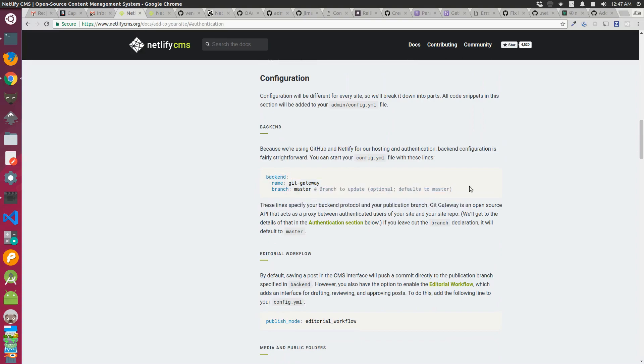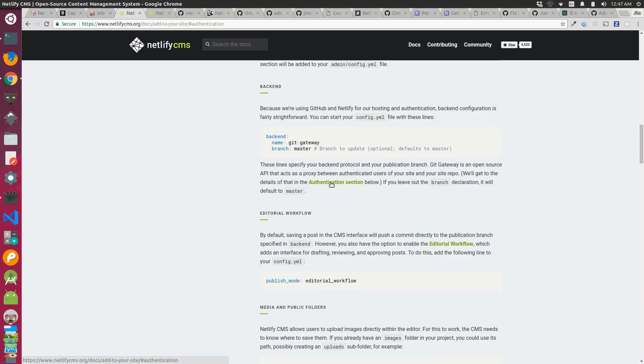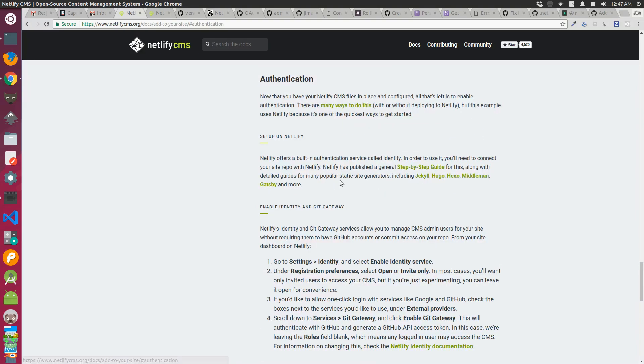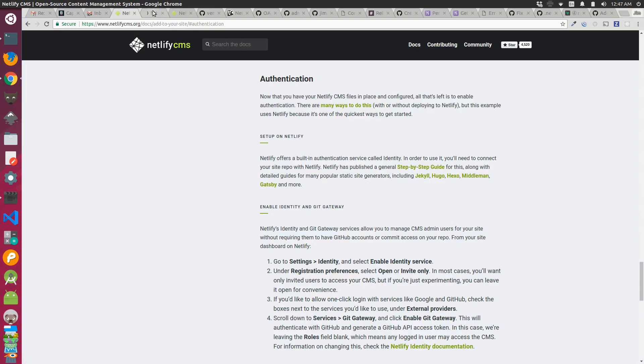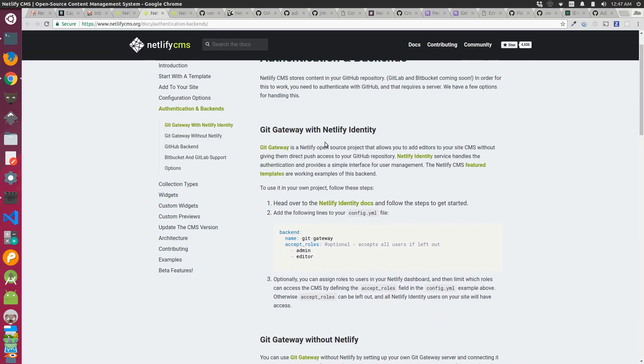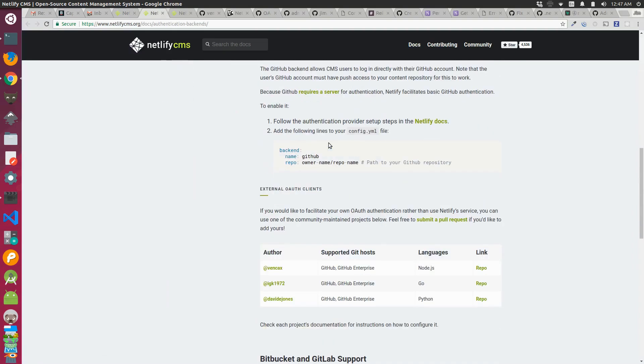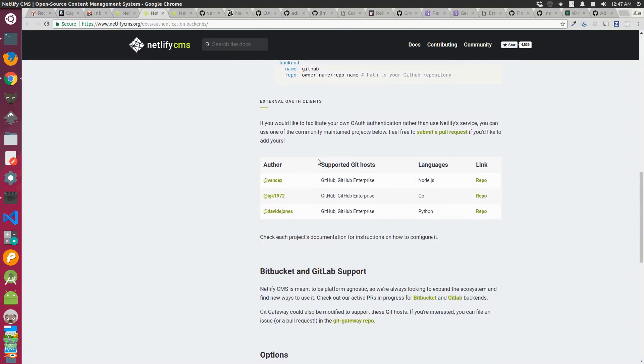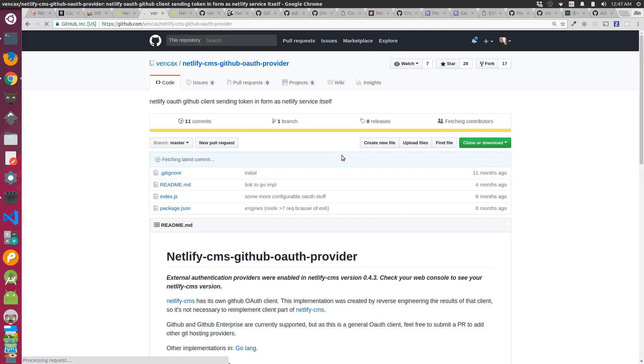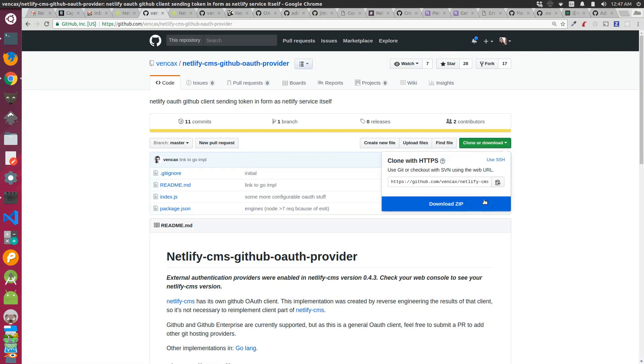I wanted to set up my own authentication because I'm not hosting the site with Netlify, so I went to the section that described the different ways to do this. If you scroll down on that page, you'll see that there's a Node.js application with a link to the repository. So the first thing I did was clone this repository locally.